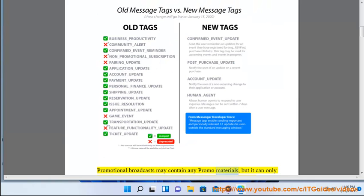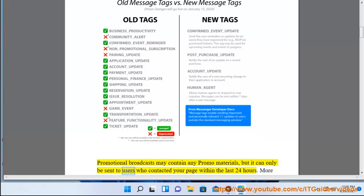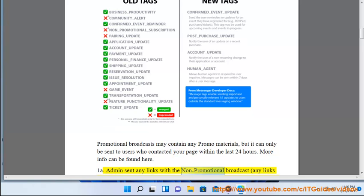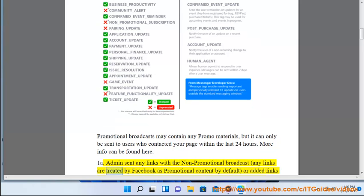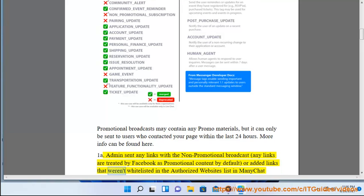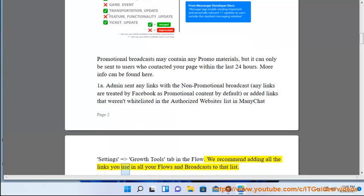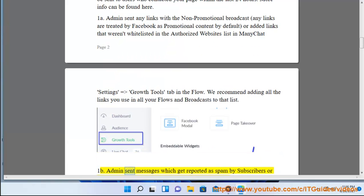Promotional broadcasts may contain any promo materials, but can only be sent to users who contacted your page within the last 24 hours. Case 1a: admin sent links with a non-promotional broadcast. Any links are treated by Facebook as promotional content by default, or you added links that weren't whitelisted in the Authorized Websites list in ManyChat Settings under the Growth Tools tab. We recommend adding all links you use in your flows and broadcasts to that list.